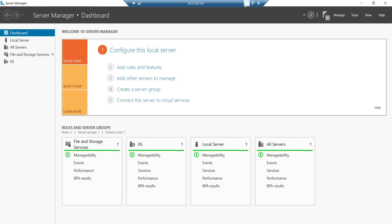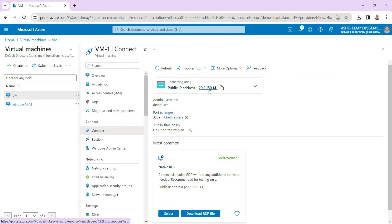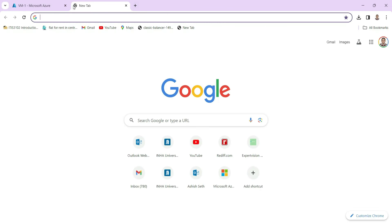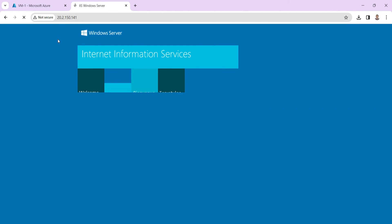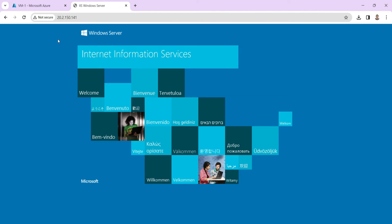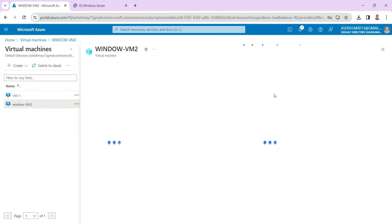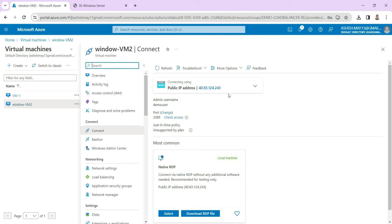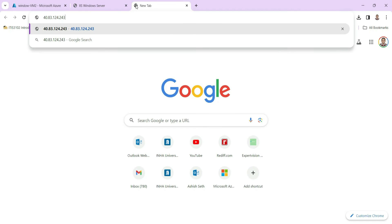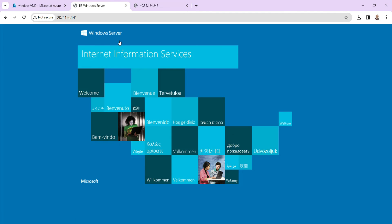Now we can access this web server from our browser. We copy the IP address and paste it — you can see that our web server is properly installed on virtual machine 1. If you go to virtual machine 2 and try to access it using a browser, you will see the modified page with the message 'This is server 2'. The same thing I am going to do for virtual machine 1 — I will change the default web page to say 'This is server 1'.